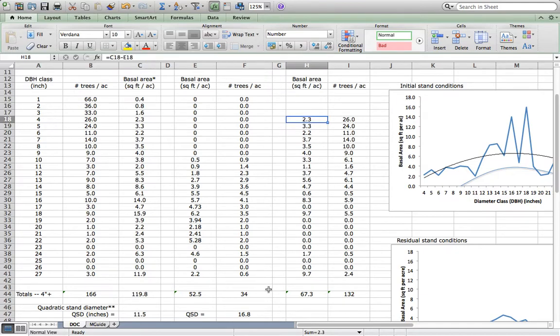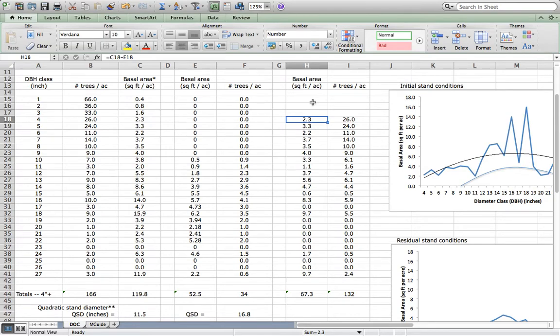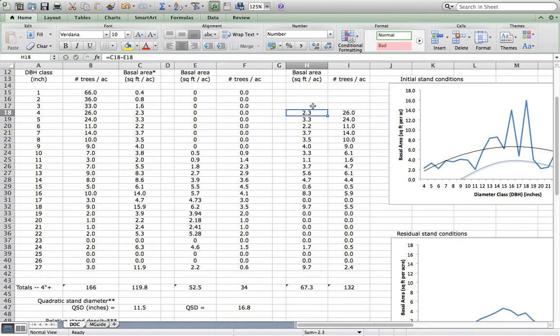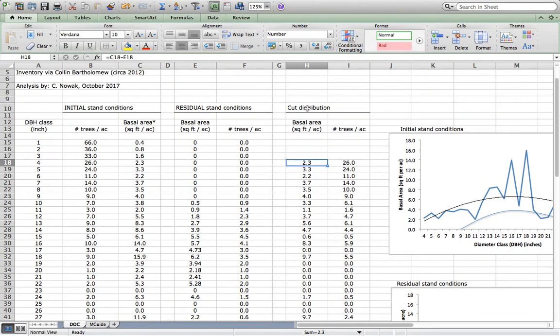Once I have arrived at the right solution, 16.8 inch QSD in this case and 40% relative stand density, and that iterative process should allow you to get right to your desired target relative density, which is 40% in our case, we then can see that we actually have an opportunity to distribute our cut. At least we understand how much we're going to cut.